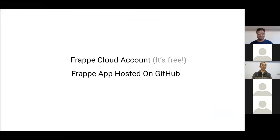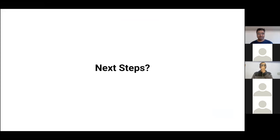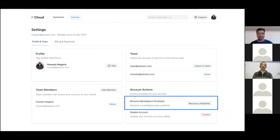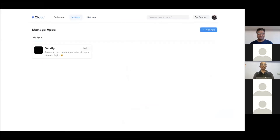Once you have those two things, just go to the Settings page on your Frappe Cloud dashboard and click the Become a Publisher button. Once you click that, your developer account will be activated and you will be able to see a new page on your dashboard called My Apps.